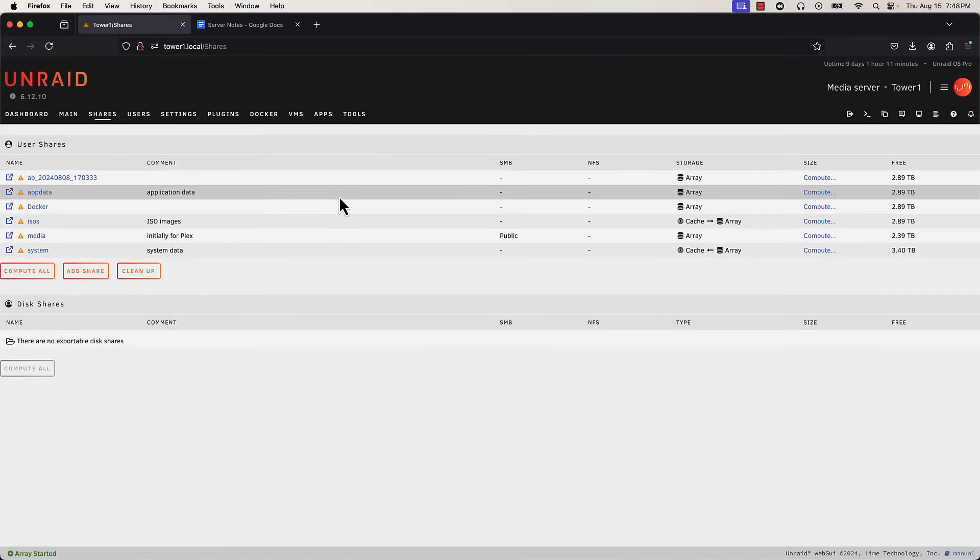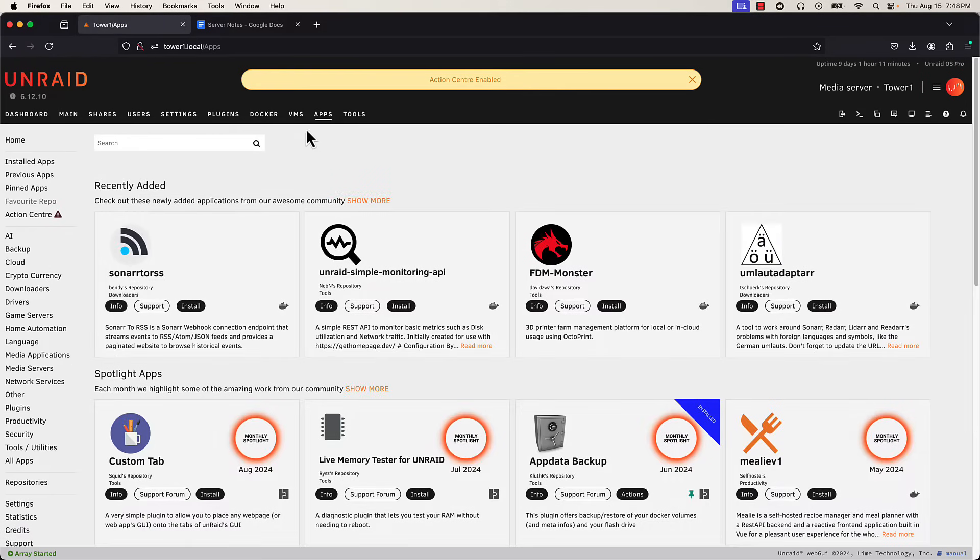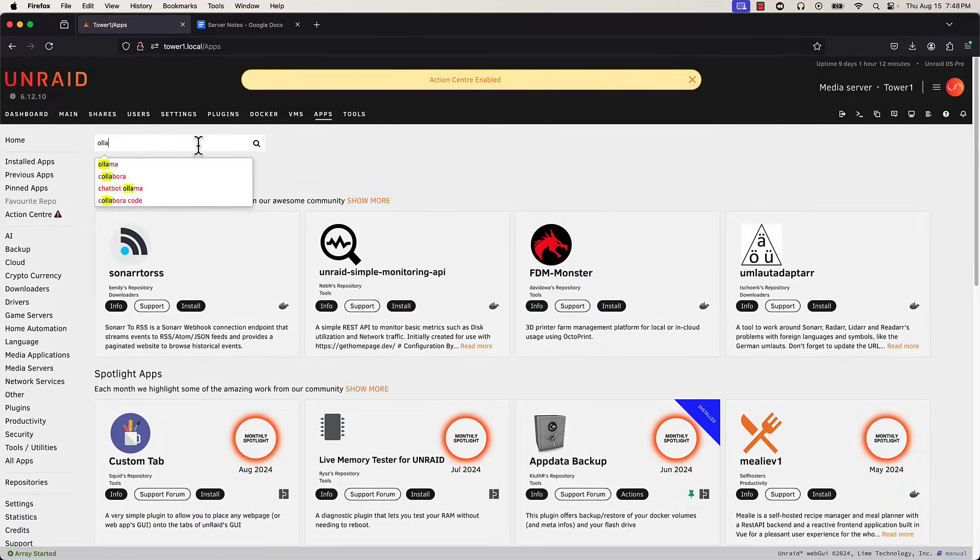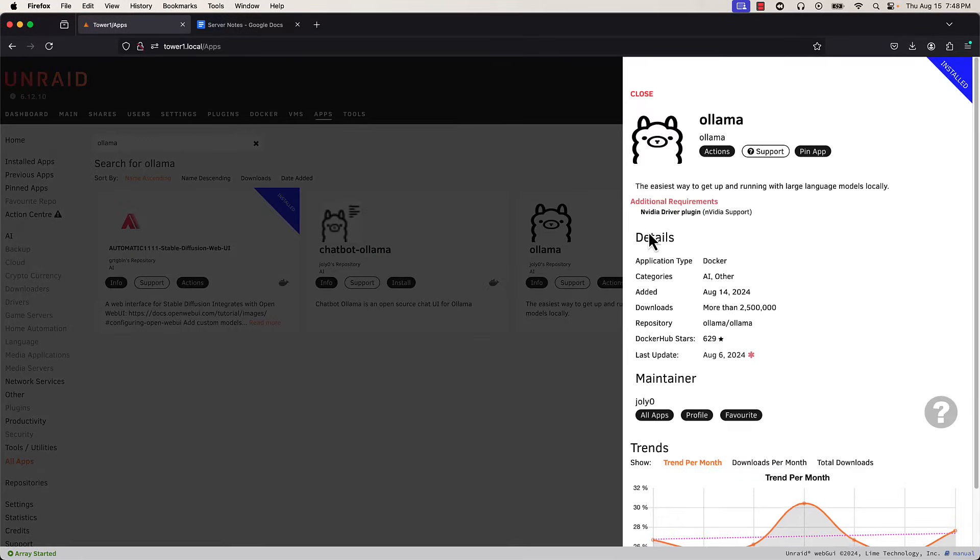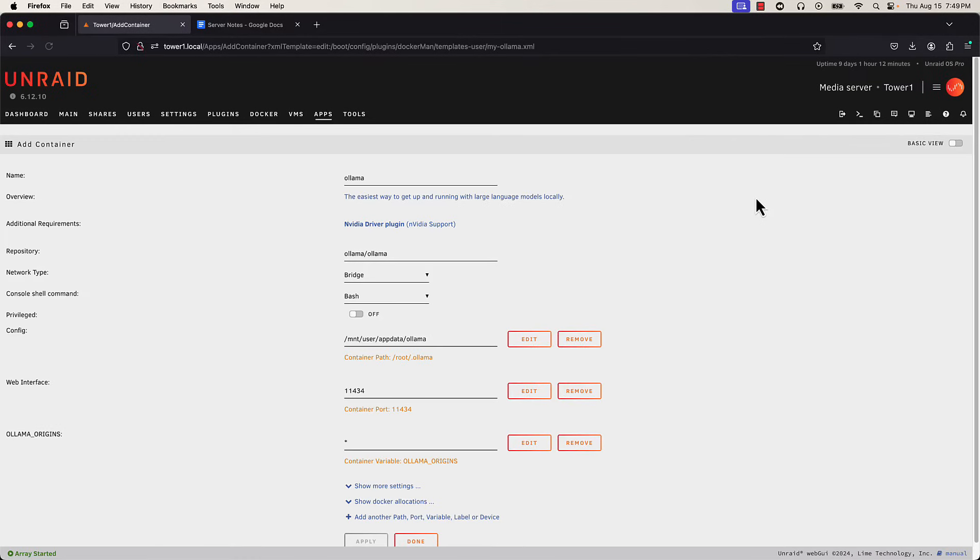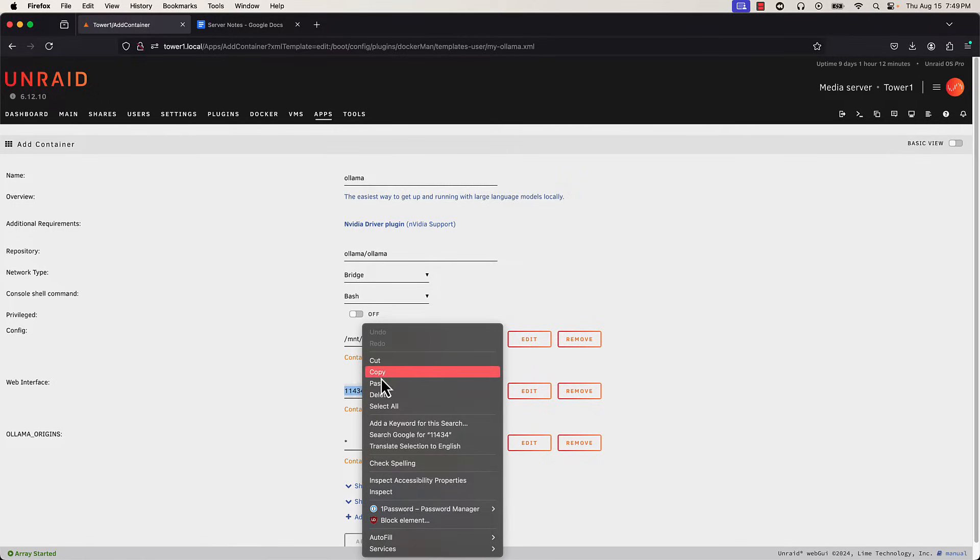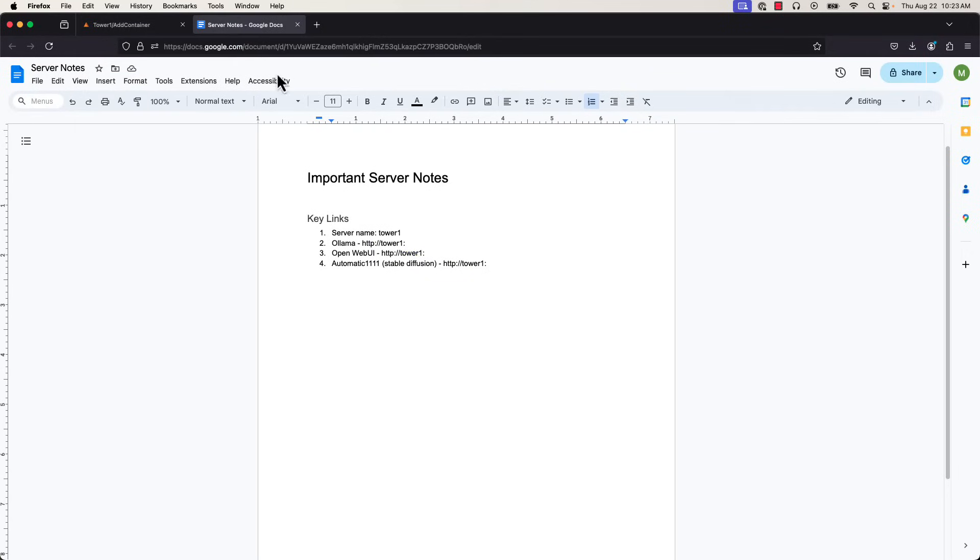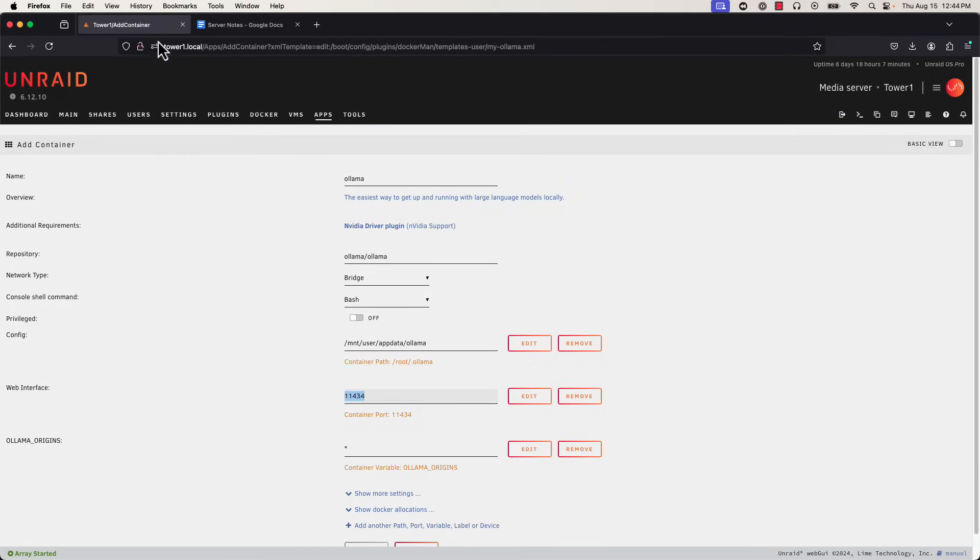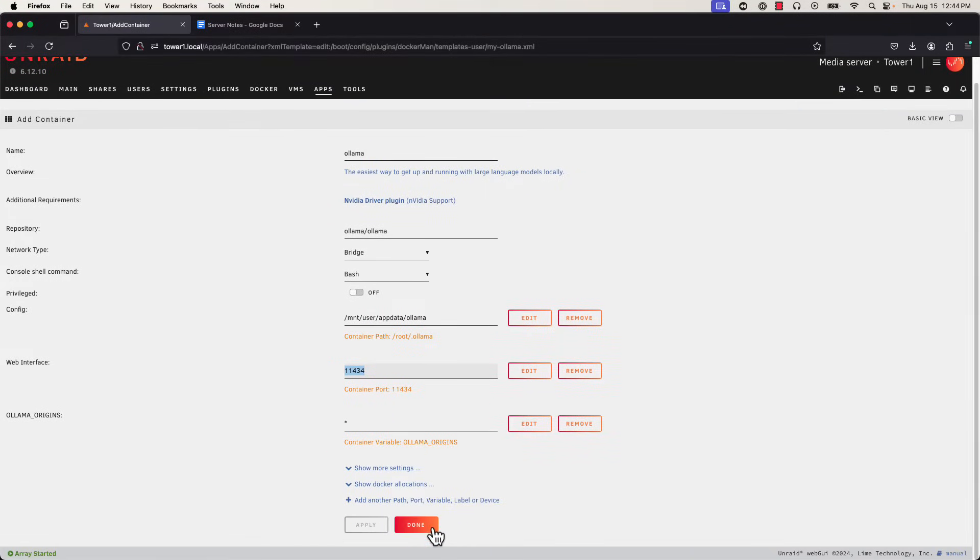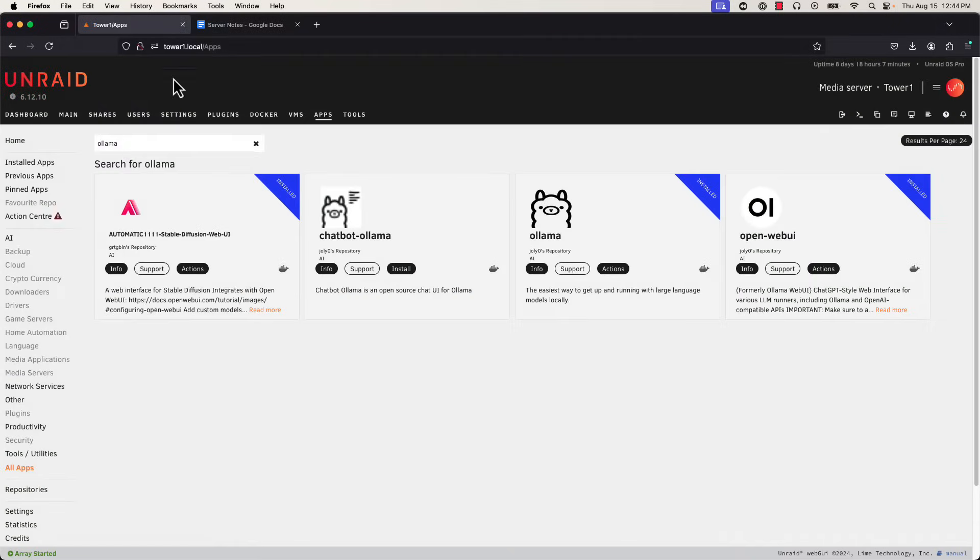Our first step is to log into our Unraid UI and head to the Apps tab to grab our first piece of software, which will be the Olama app, which will host our actual AI models. We've already installed all these apps, so instead of an Install button, we see an Actions button which gives us access to the Edit tab with all the same info as the Install Setup screen. We installed these apps with mostly default settings. While we're in here, we'll grab the port number for this app and transfer that over to our document. Definitely recommend doing this, having a centralized place for all the important addresses and any notes that are important to how you're doing your setup.